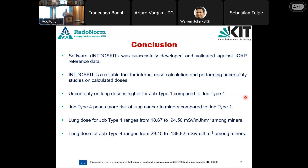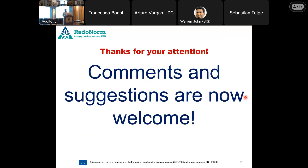In conclusion, the software was successfully developed and validated, proving reliable for uncertainty and sensitivity studies. Uncertainty for job type one was higher than for job type four due to greater input parameter uncertainties for that job type. Job type four poses more risk to miners than job type one because of the nature of dry drilling: a lower level of plate-out of radon progeny, a higher equilibrium factor, and a higher fraction of attached progeny. Comments and suggestions are welcome.